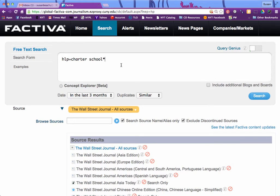We're going to look for articles that mention charter schools at least three times, so we're going to put in our connector term 'at least three' followed by 'charter school' truncated.